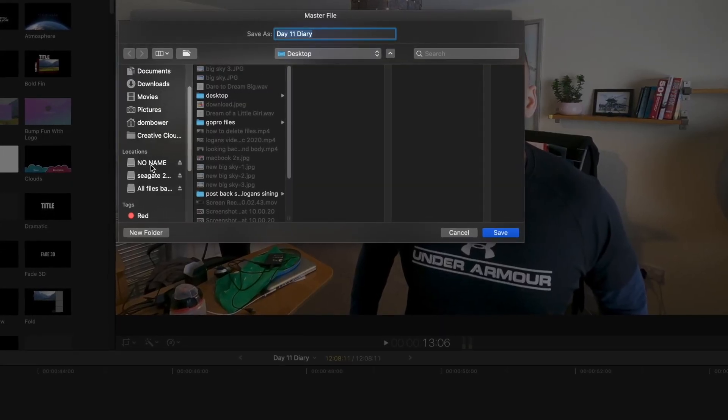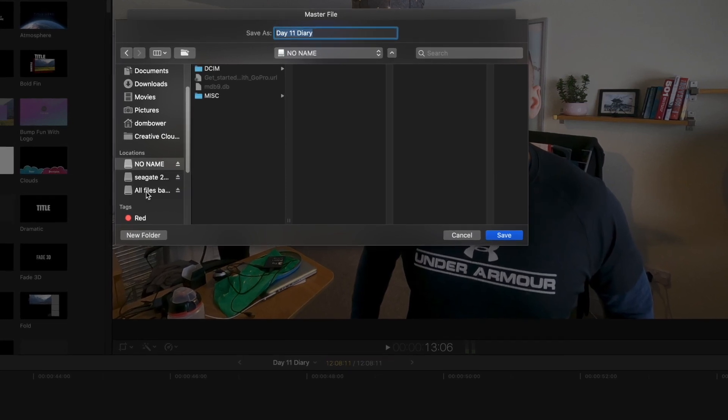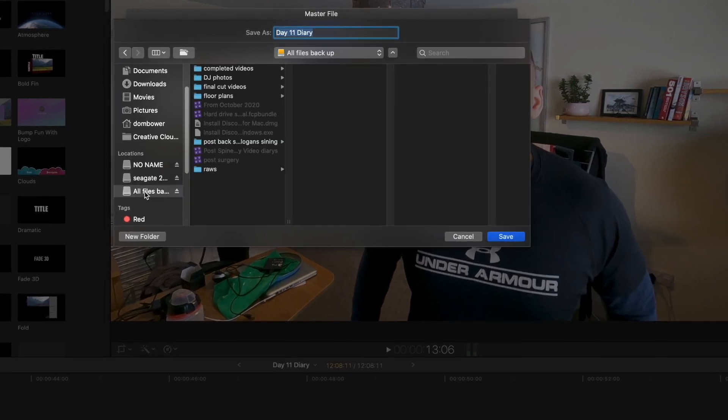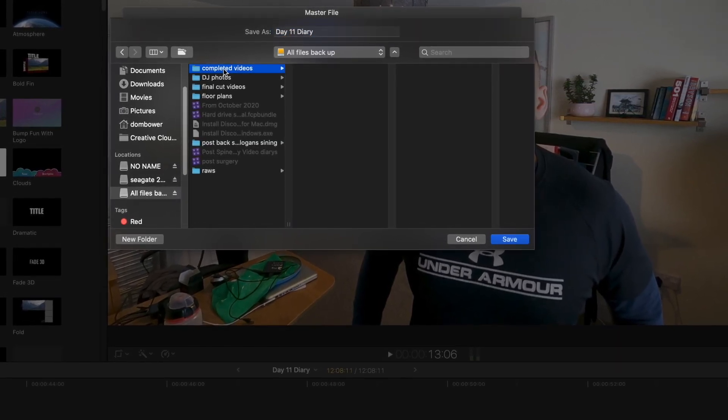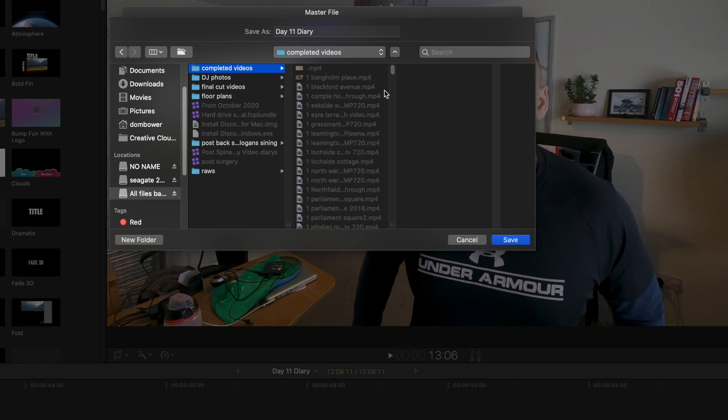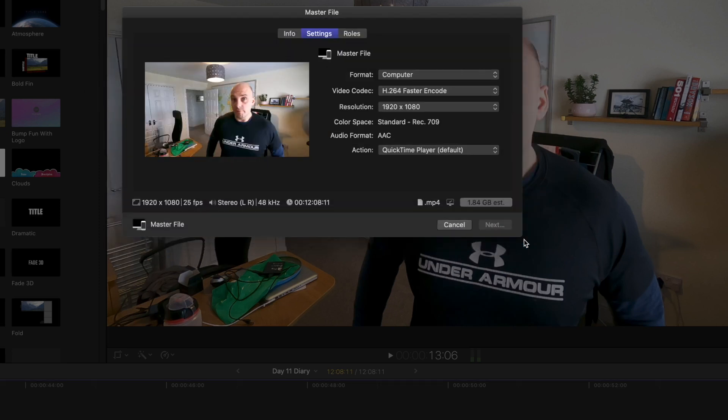I'm going to save it back onto the hard drive into, where is it? All files backup and I've got completed videos and I'm just going to have it save in there. Save as day 11 diary post surgery. Save.